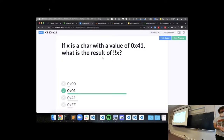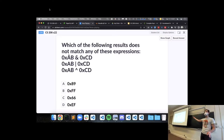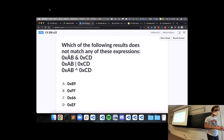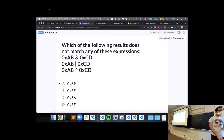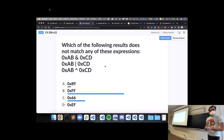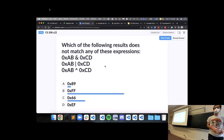Let's do one that involves our bitwise operators. We have three different expressions using 0xAB and 0xCD with different binary bitwise operators, giving three different results. The question asks you to identify which of the four output options does not match the result from one of these three expressions. You might see hex letter digits capitalized or lowercase — that's just a style thing and doesn't change the meaning of the number.